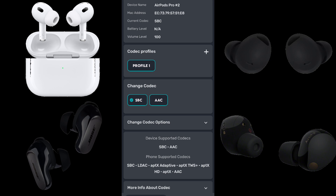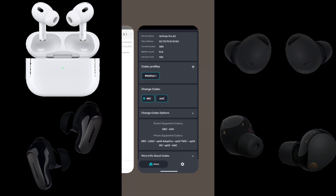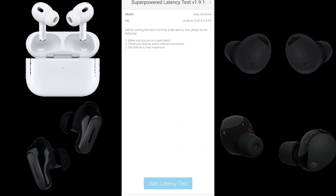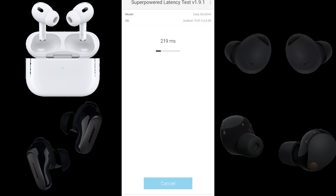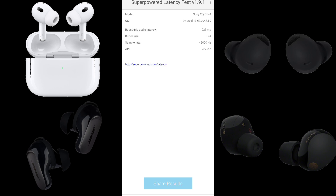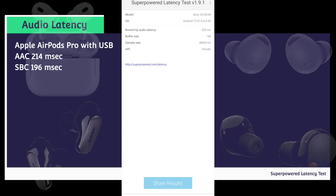Now we have Apple AirPods Pro with USB-C connected to a Sony Xperia 5 Mark 5 running Android 13 using the SBC codec. We have a round-trip audio latency of 225 milliseconds. Subtracting 29 from 225, the Apple AirPods Pro with USB-C using SBC lag 196 milliseconds behind the built-in speakers.